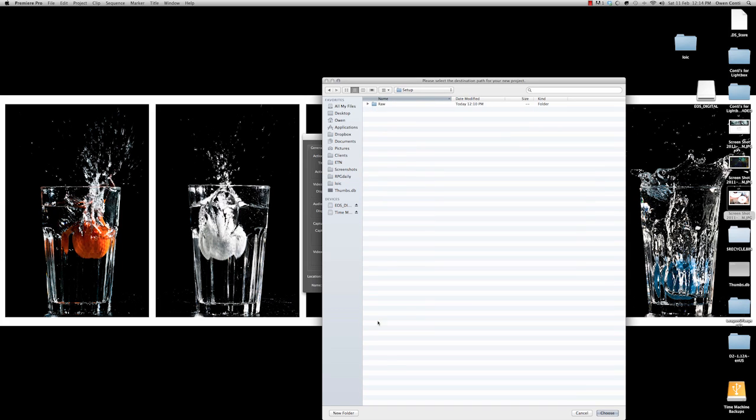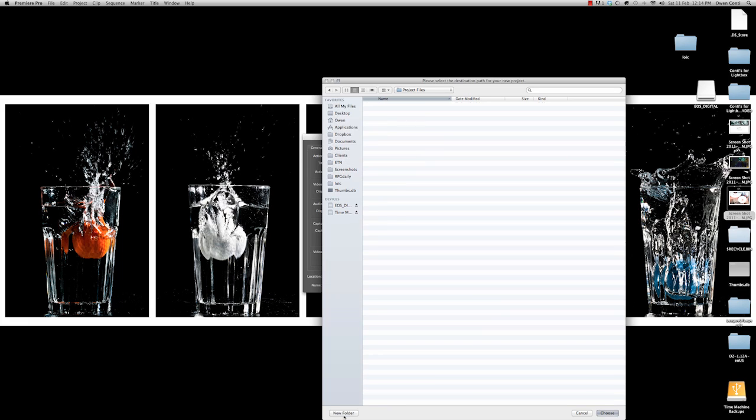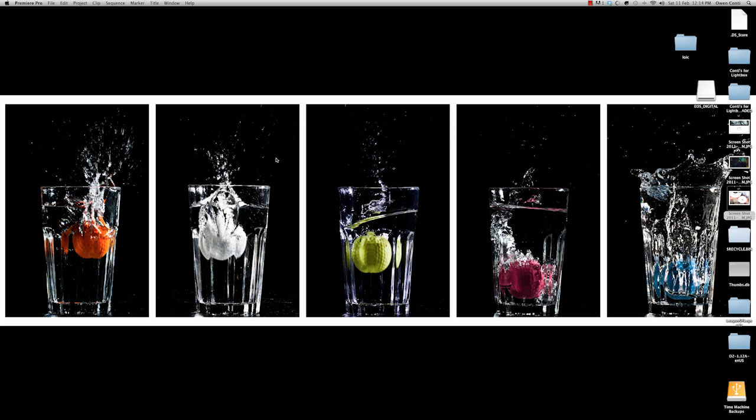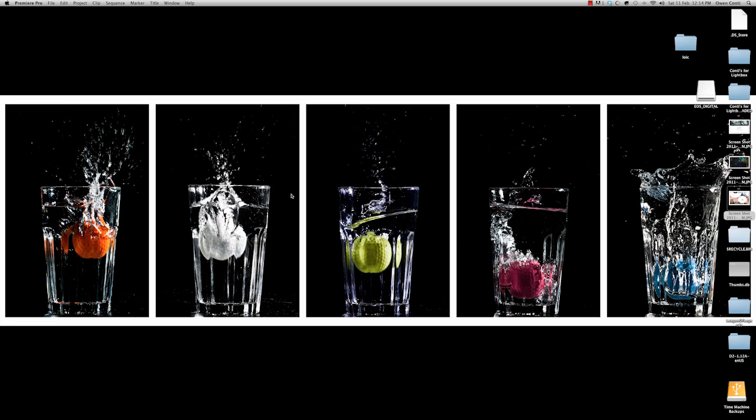Setup new folder called project files. Choose that and I'll name it Xbox dashboard. Hit okay. And I use HDV 720p at 30 frames per second. You can leave the sequence one. It doesn't matter. It's up to you.